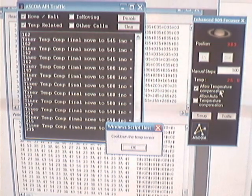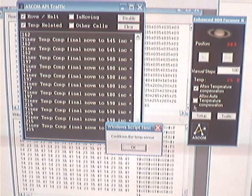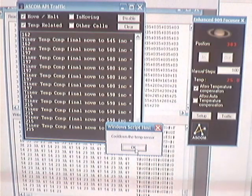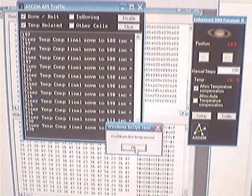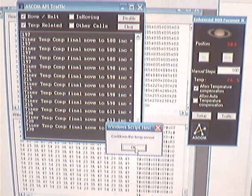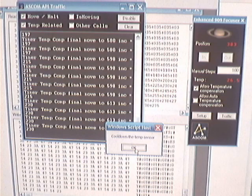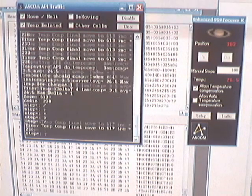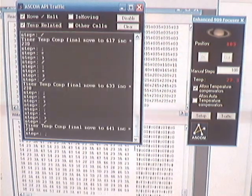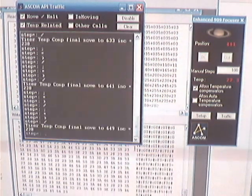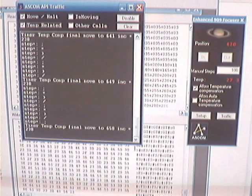So we're back up to here, 27 degrees C, so now I'll tell it to do it. So now it's going to go and shift the focus position to match the current temperature.